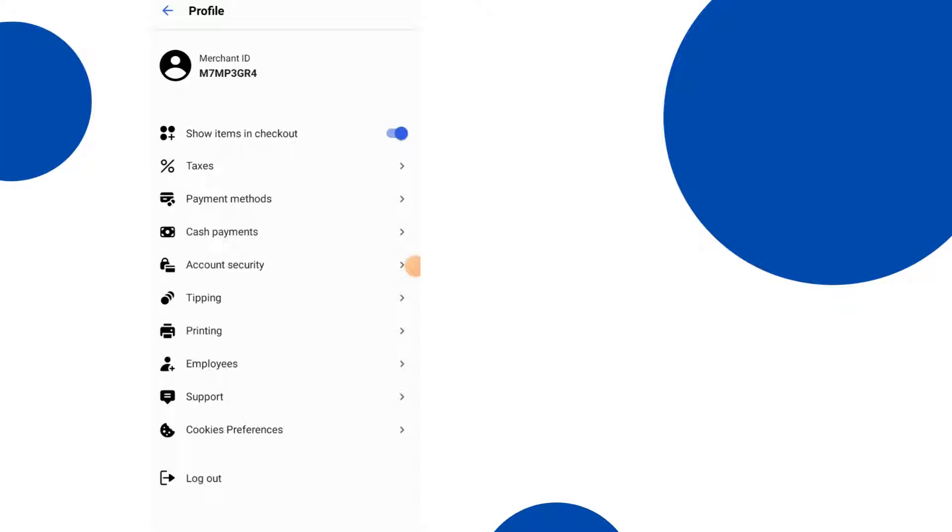Account security, obviously that's going to be passwords, etc. I'm not going to click on that because I don't want to show my passwords for obvious reasons.